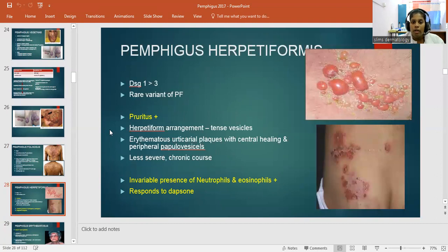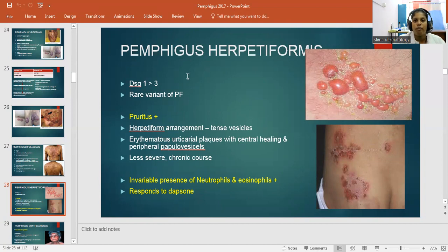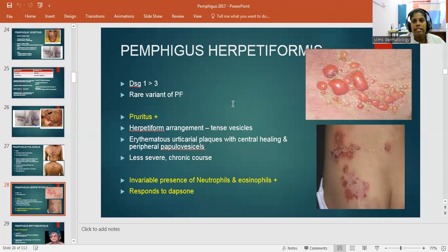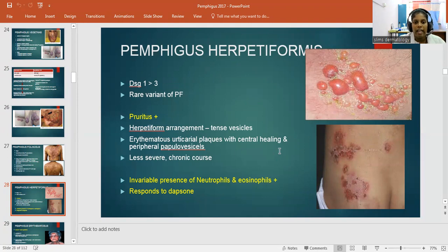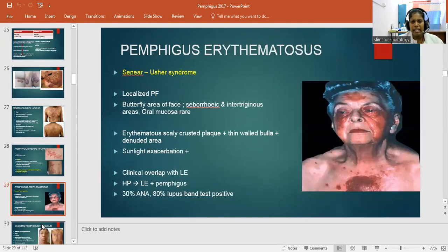Pemphigus herpetiformis has Desmoglein 1 more affected than Desmoglein 3. It is a rare variant of Pemphigus foliaceous. Pruritus is present. The herpetiform arrangement consists of tense vesicles grouped in an area resembling herpes simplex or herpes zoster. There are erythematous urticarial plaques with central healing and peripheral papulovesicles. It is less severe with a chronic course. Invariable presence of neutrophils and eosinophils is seen, and it responds to Dapsone.